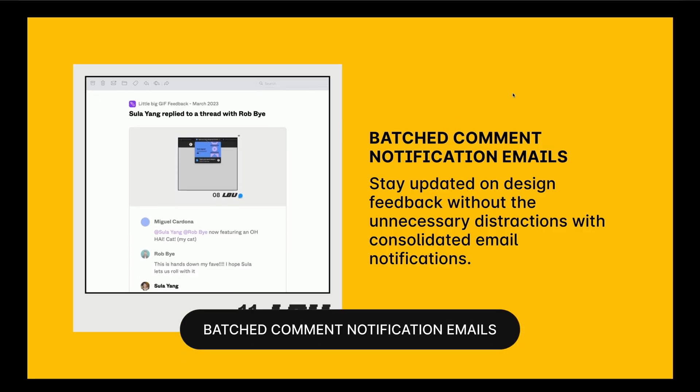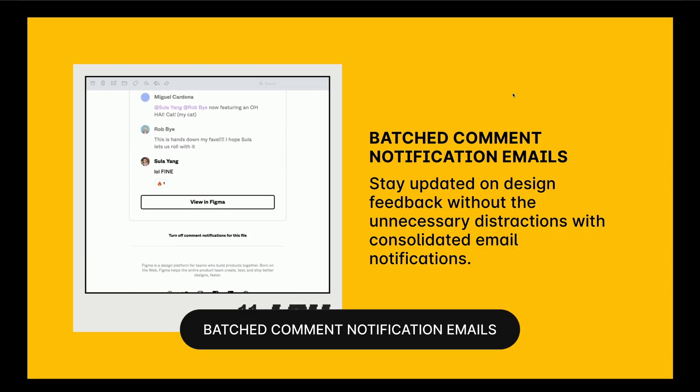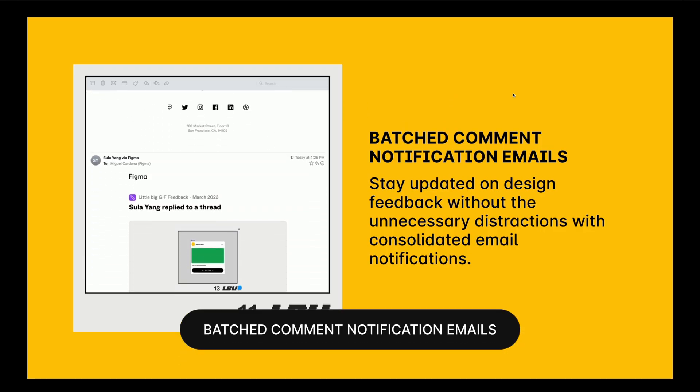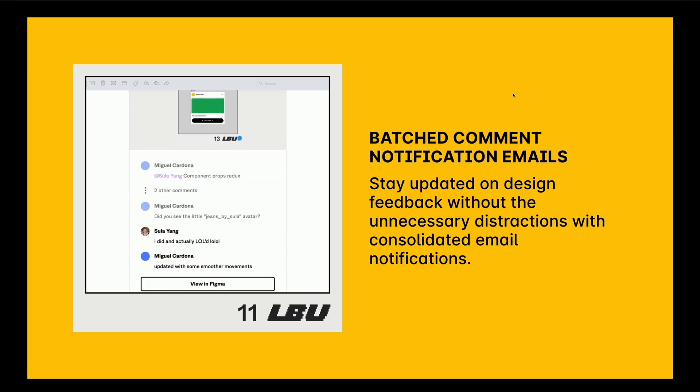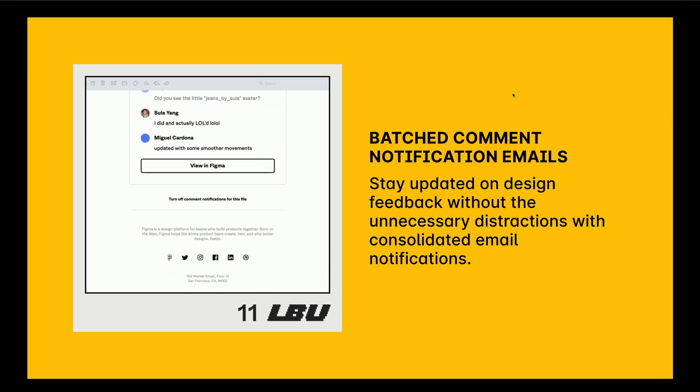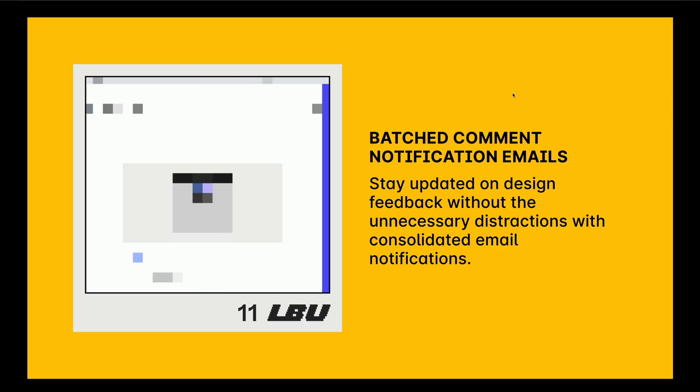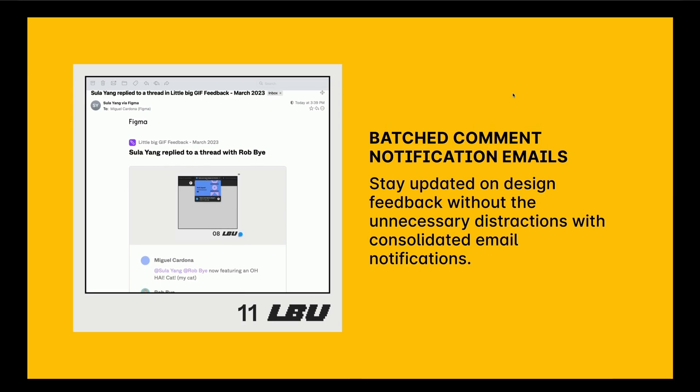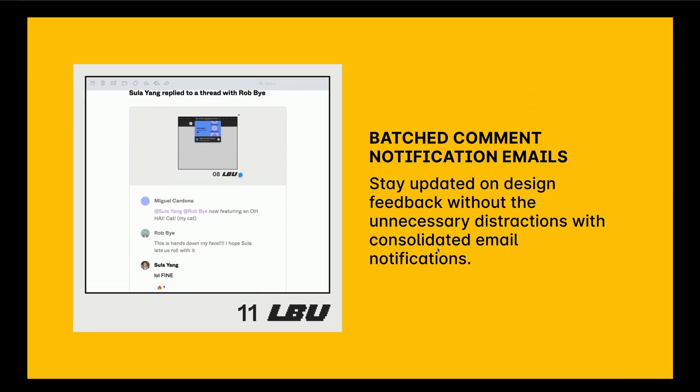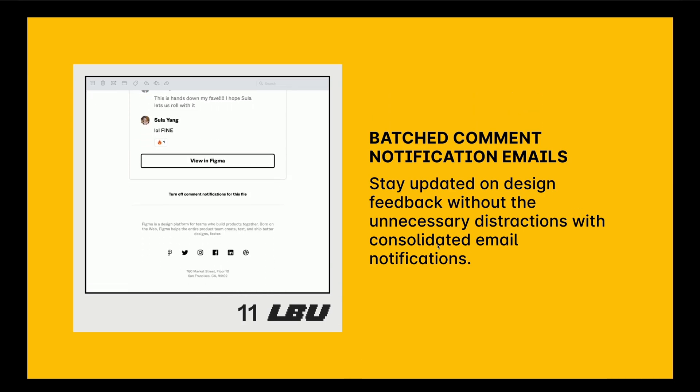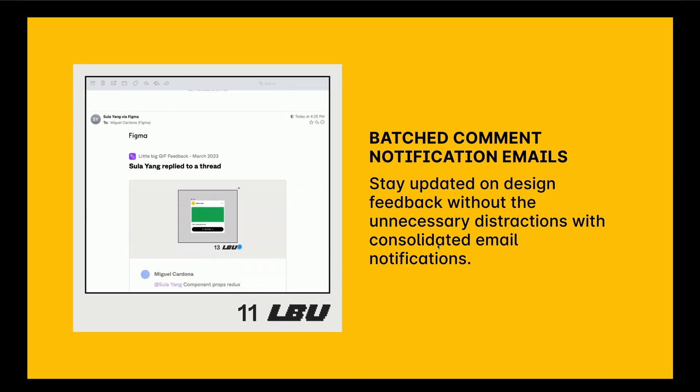The next one's a pretty good quality of life. It's batched comments with notification emails. I actually noticed this one today with a client left four comments in one of our files and I only got one email. So it just consolidates the email notifications, which is great.